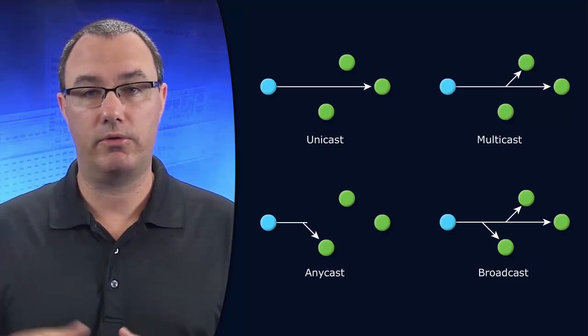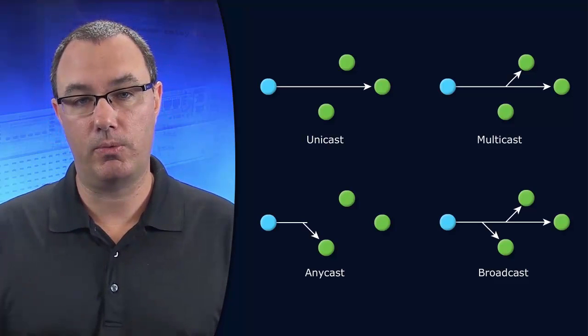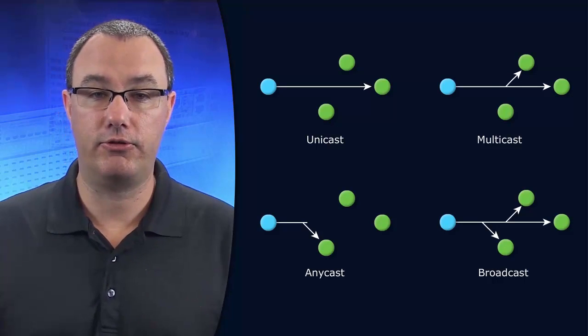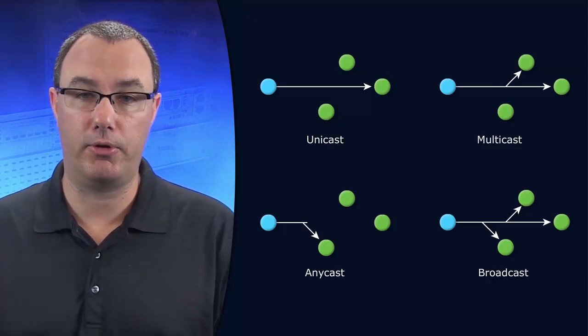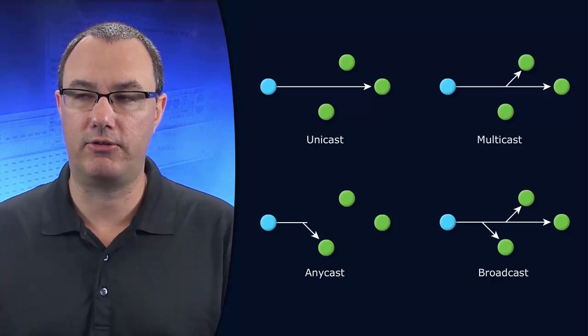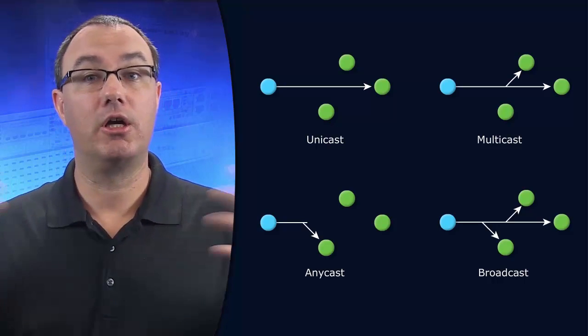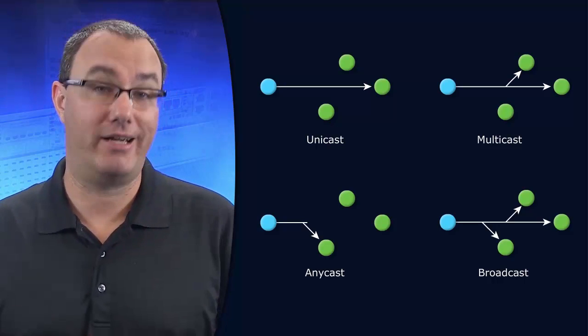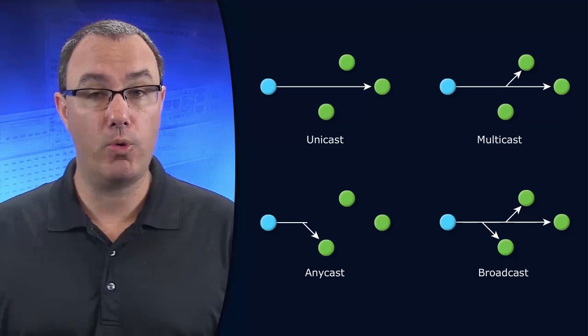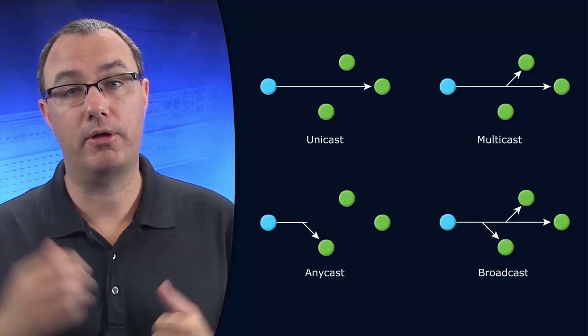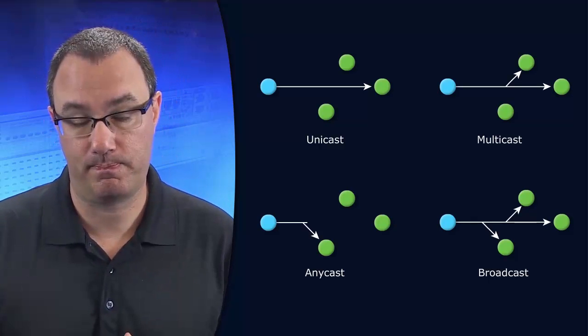So, multicast is a great delivery system when it has to go to a group. Video is a good way to go. Video often is distributed with multicast if it's like a corporate video broadcast or music on hold for our VoIP solution.